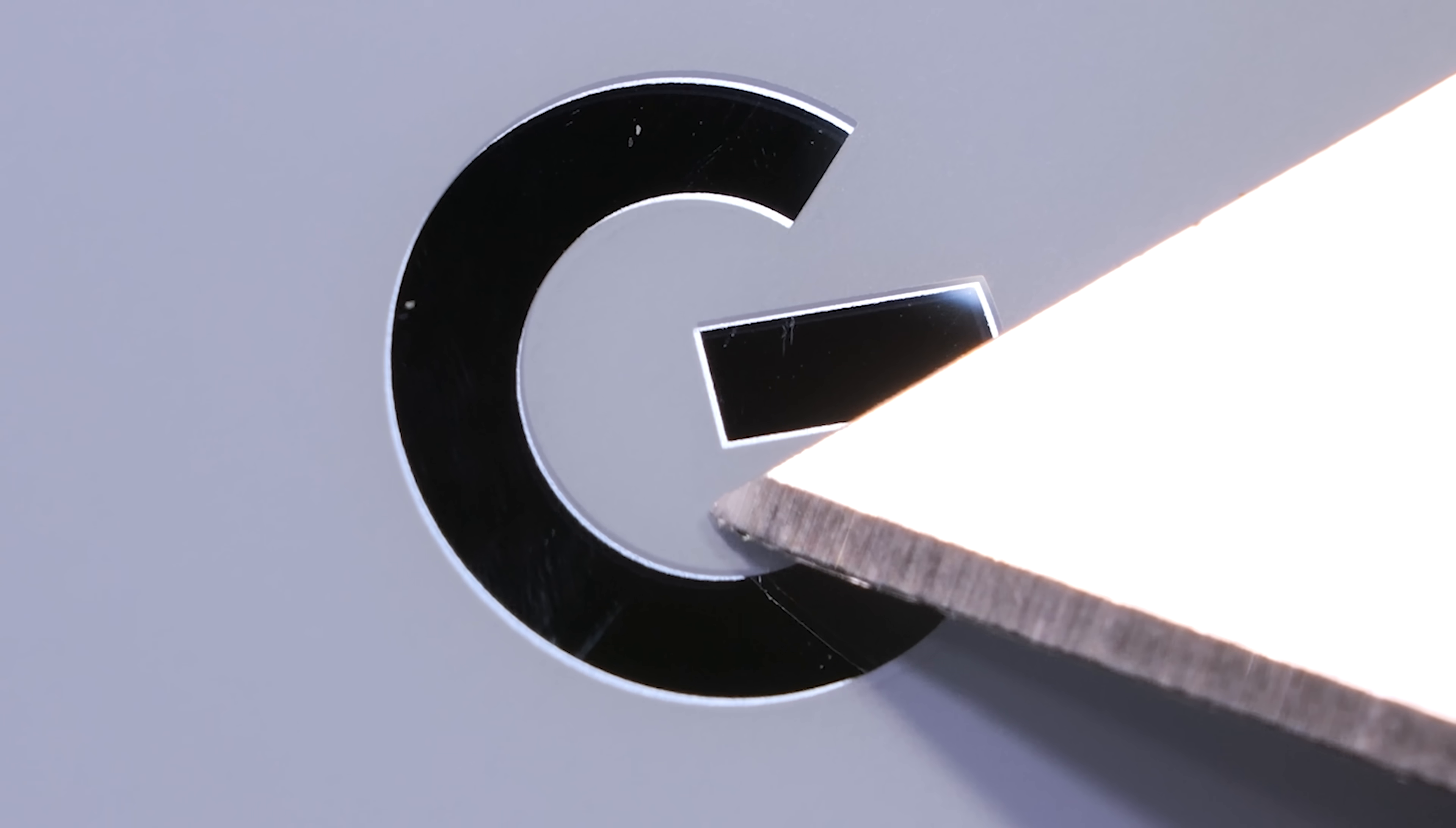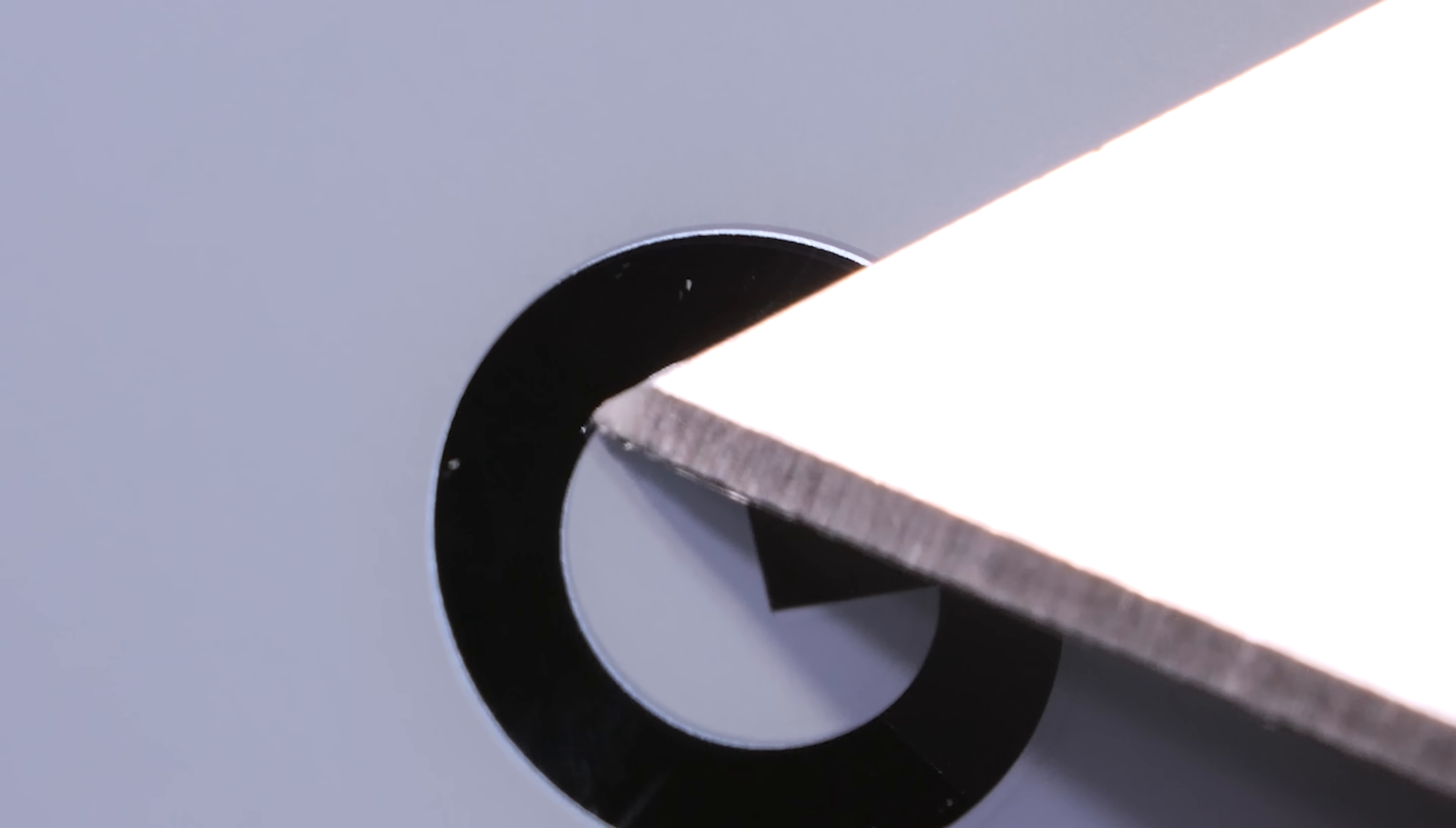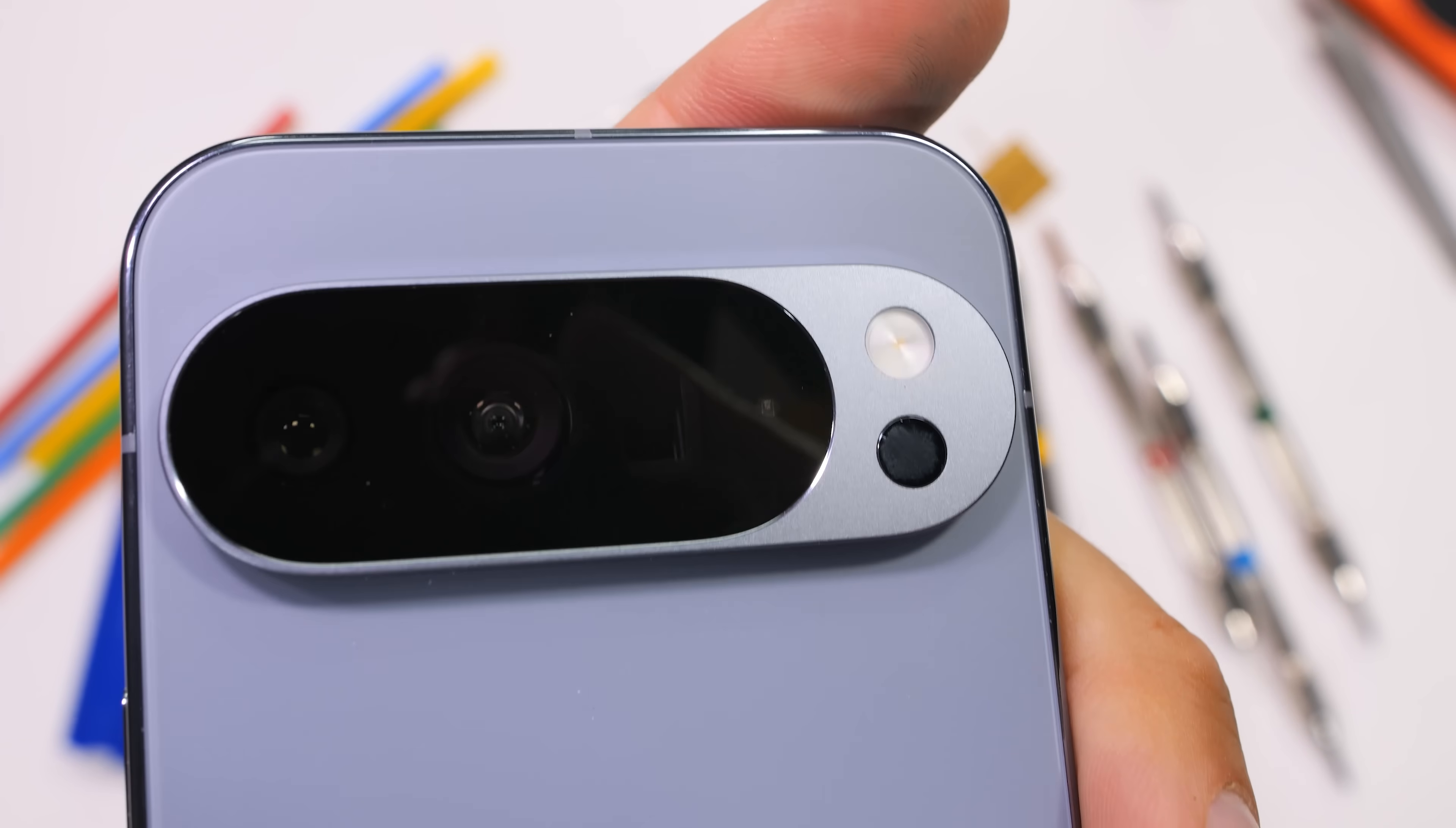But if you're zoomed in this far to nitpick the branding on the backside of a phone, you're either over 80 or an iPhone user. So let's move up to the camera shelf.